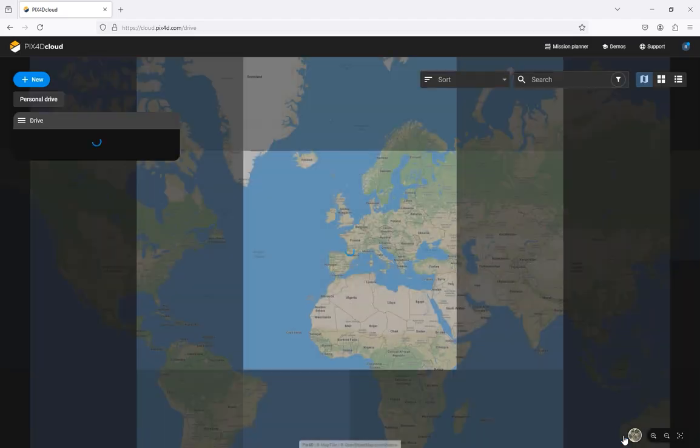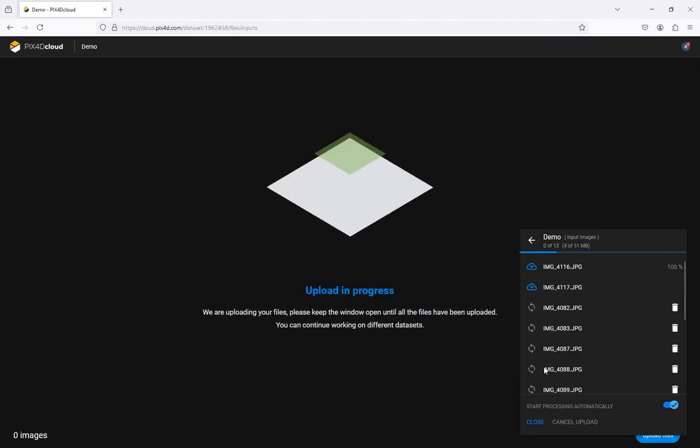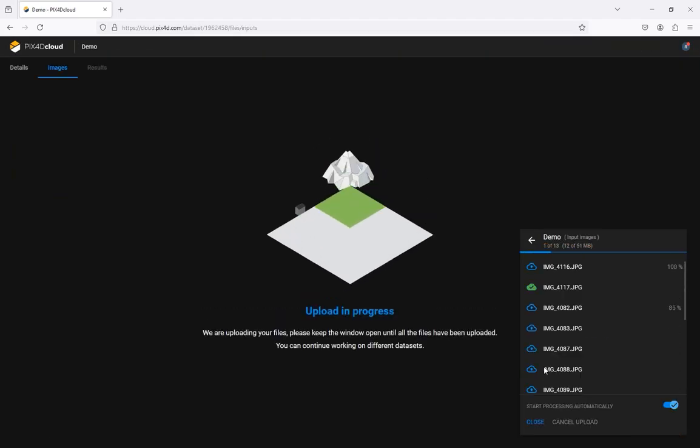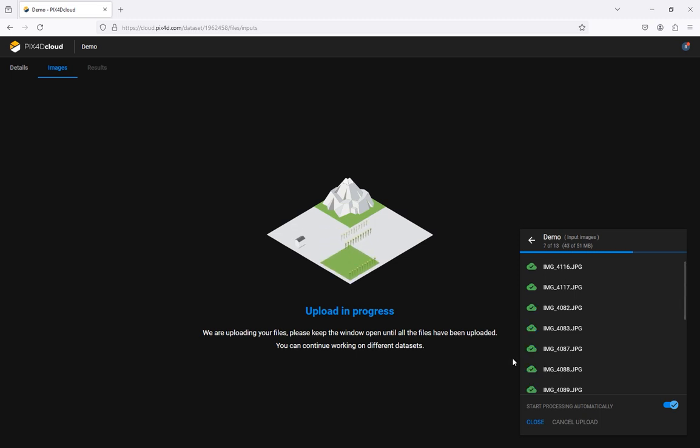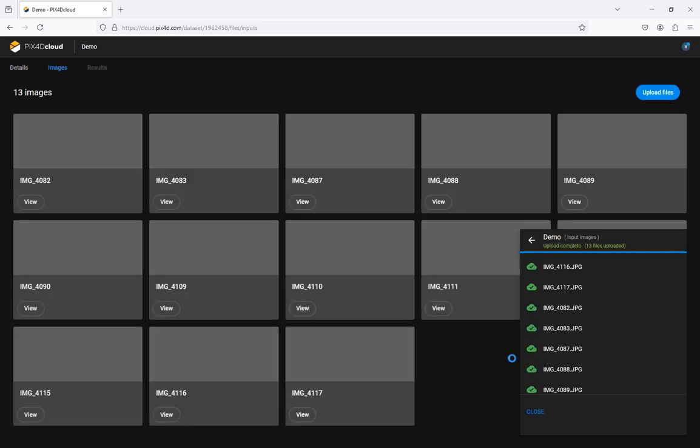Pix4D Cloud will now upload images and automatically start processing after the last image is uploaded. Do not close or refresh your browser until all the images have been uploaded otherwise the process will be interrupted.